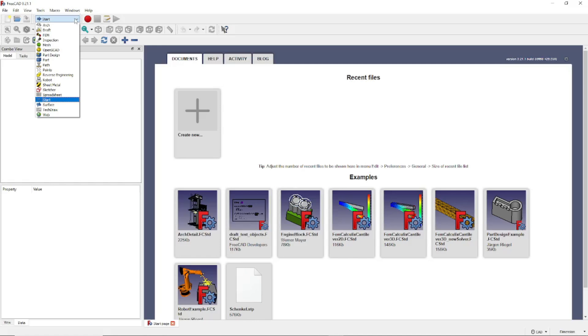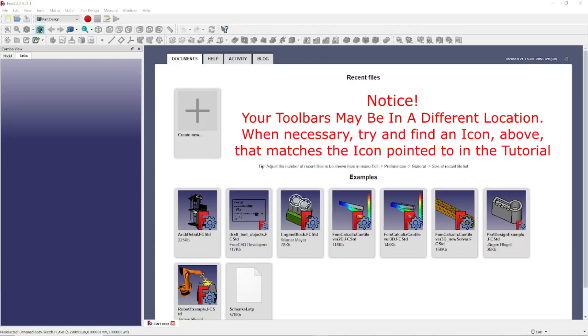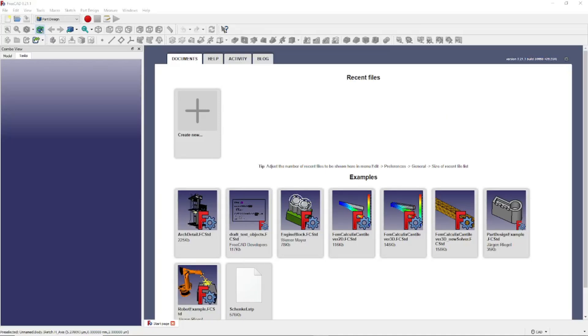But to give you an idea, we're going to do a quick demo of the popular part design workbench, right here. The part design workbench is used to create various 3D designs.